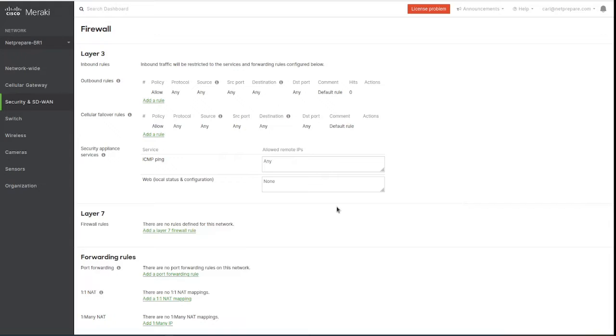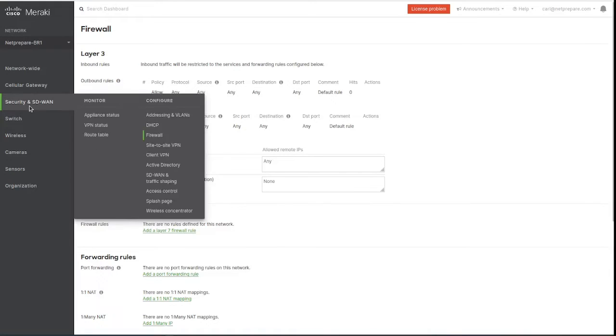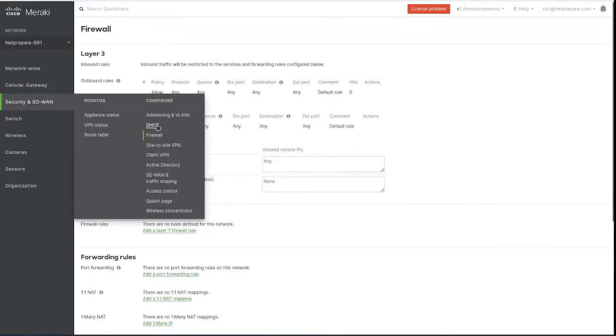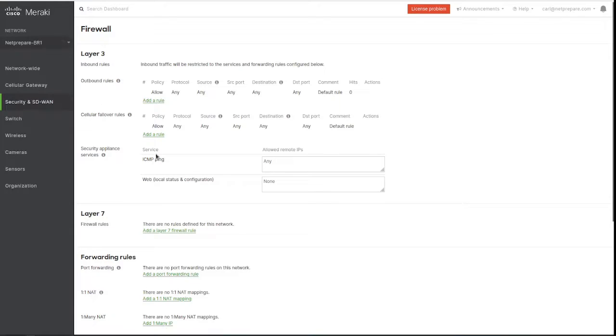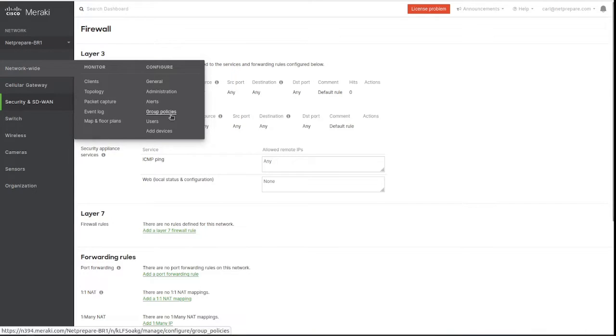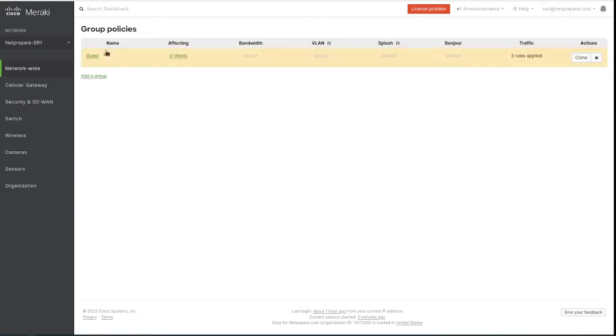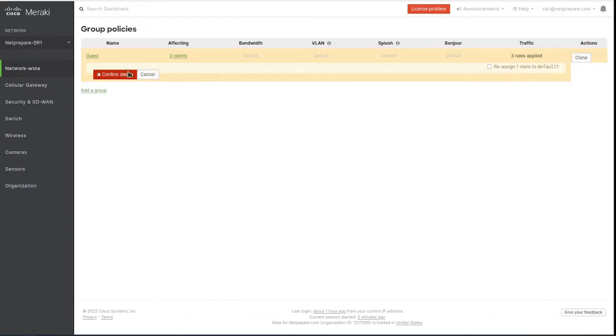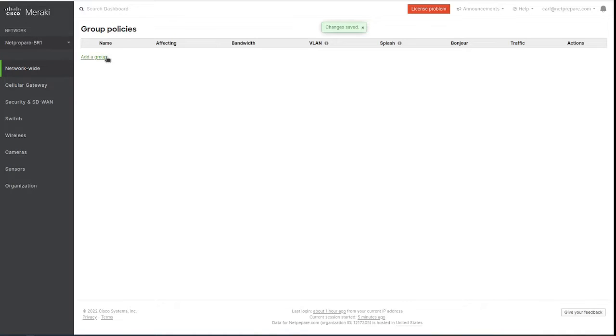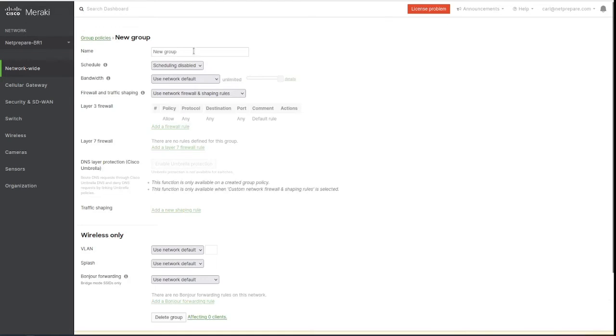You could do it directly under the appliance itself. You go to Security and SD-WAN, there's Firewall, you come here and you'll apply it. You could do it through the group policy. We've already created the guest policy, let's delete it and confirm. So let's create it again. We want to create a group policy called guest.